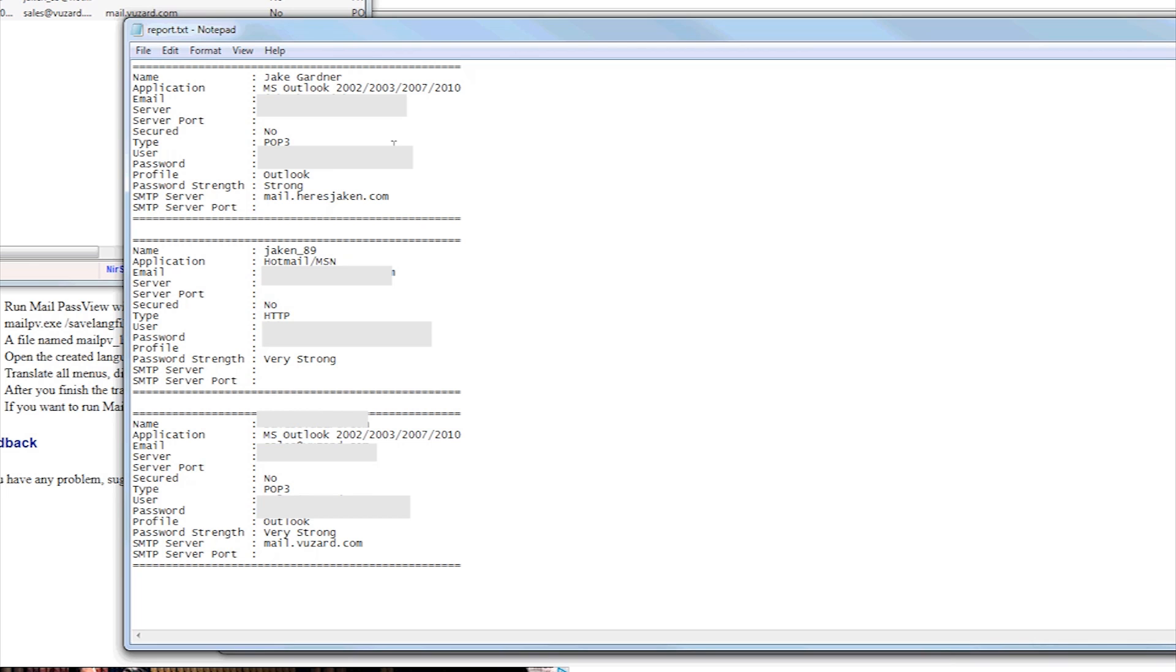So yeah, that's it. Alright, thanks. This has been a quick little run through MailPass View. Don't forget to like and subscribe to see more videos. That's it. That's me, Jake. I will see you later.